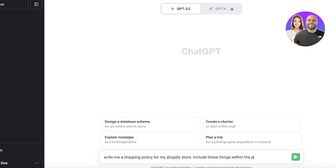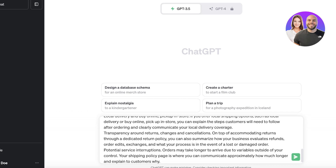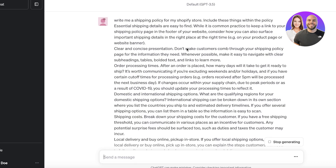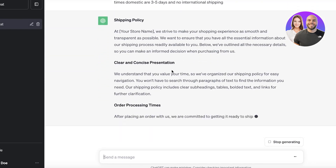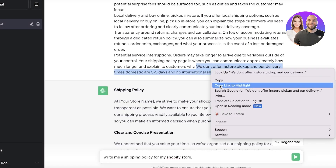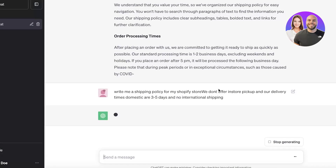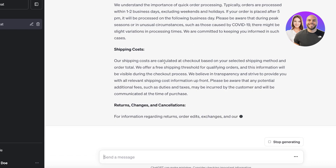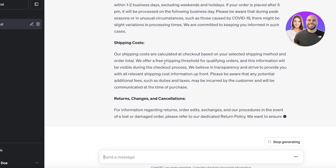You can paste the details into ChatGPT — for example: we don't offer in-store pickup, domestic delivery times are three to five days, and no international shipping. Just provide the basic factors you have within your shipping policy. ChatGPT will write the policy with this information.